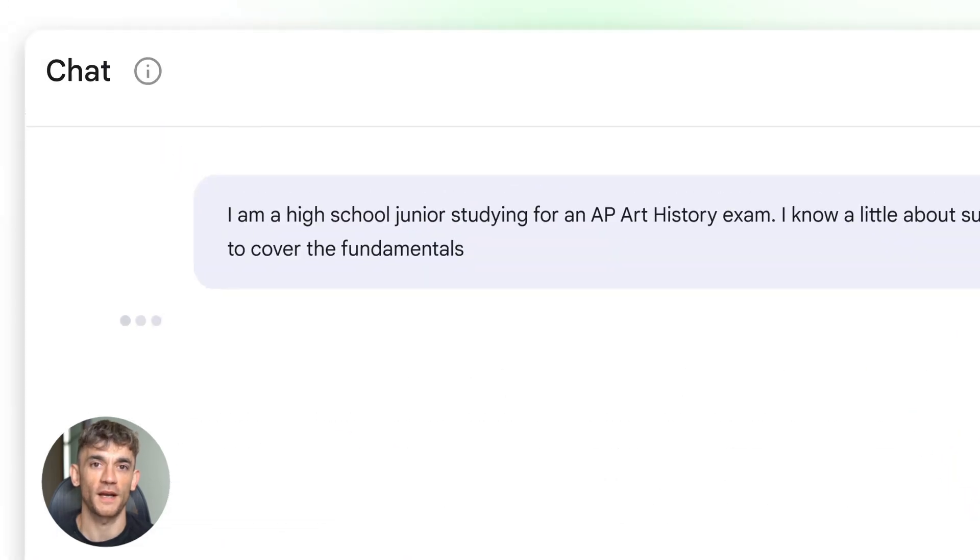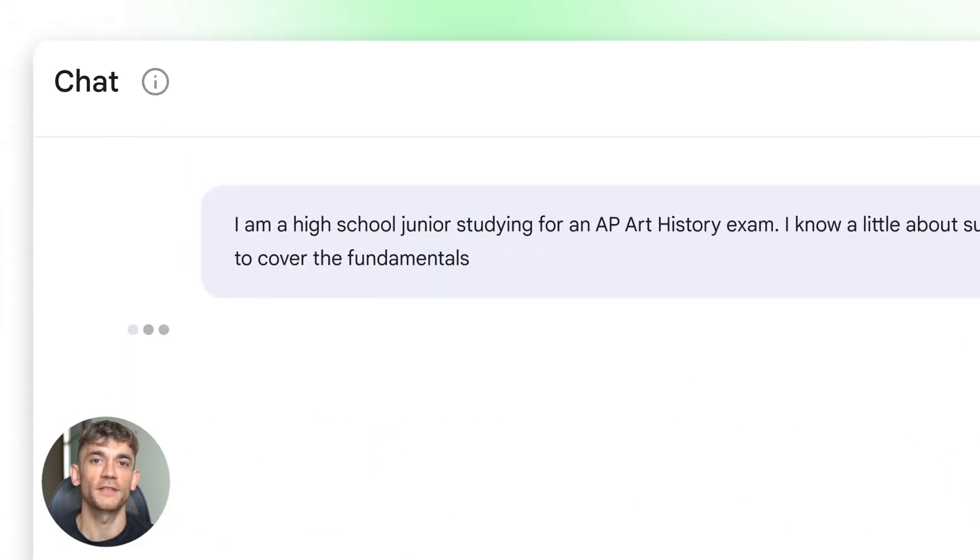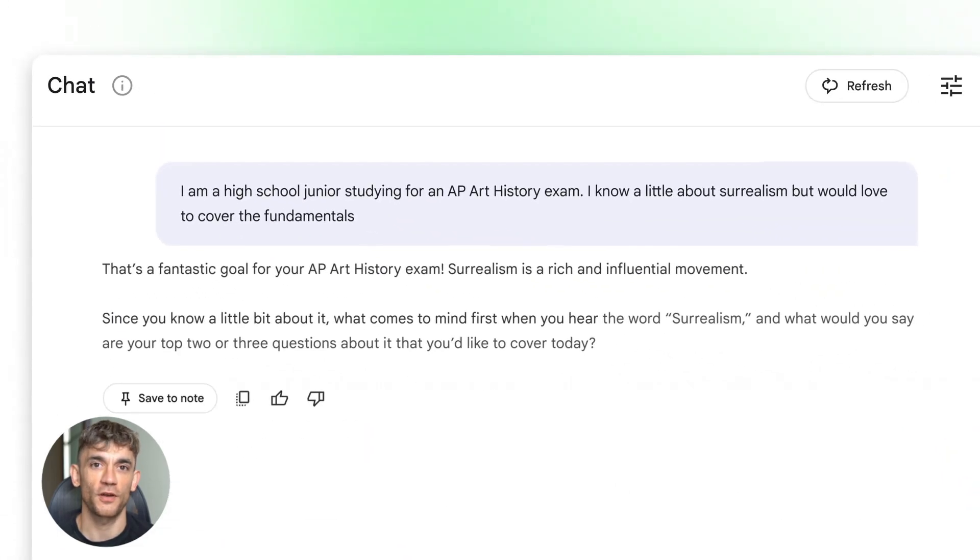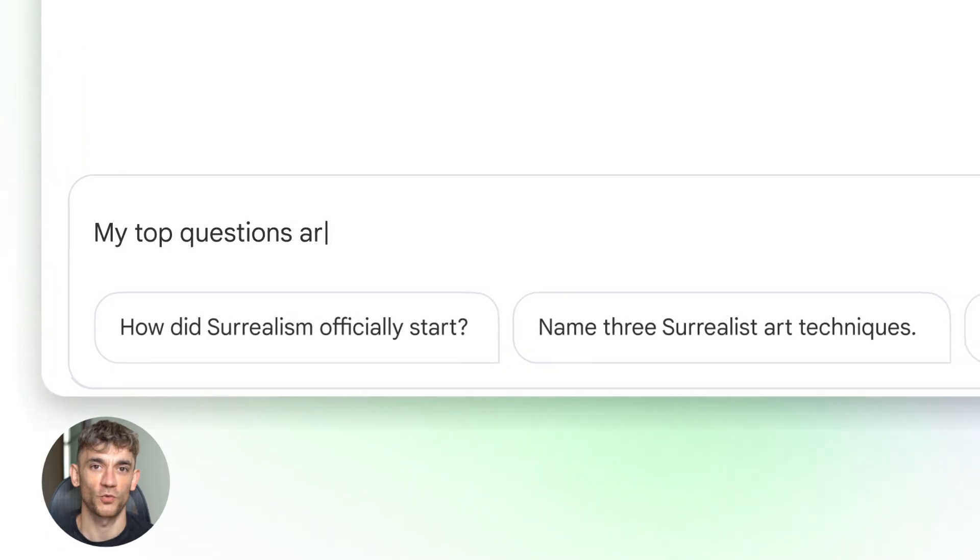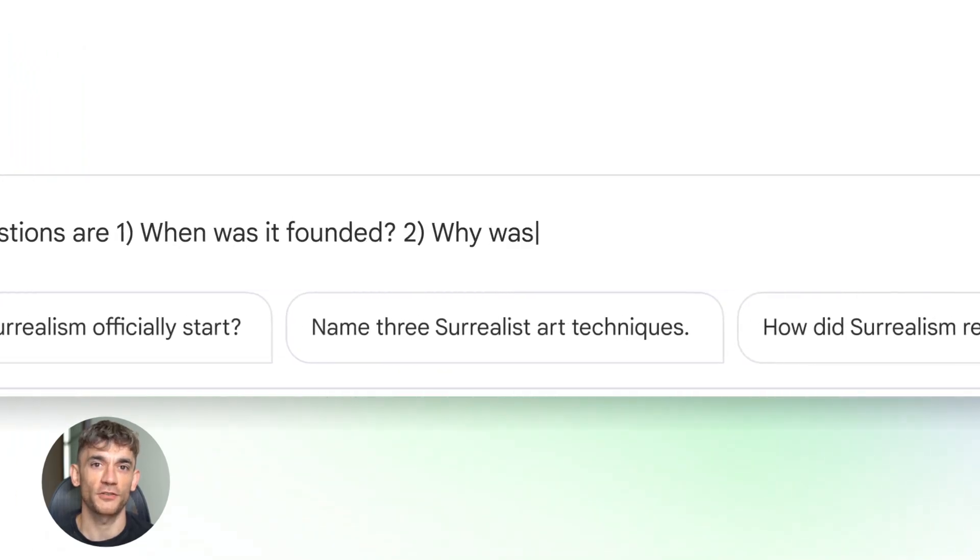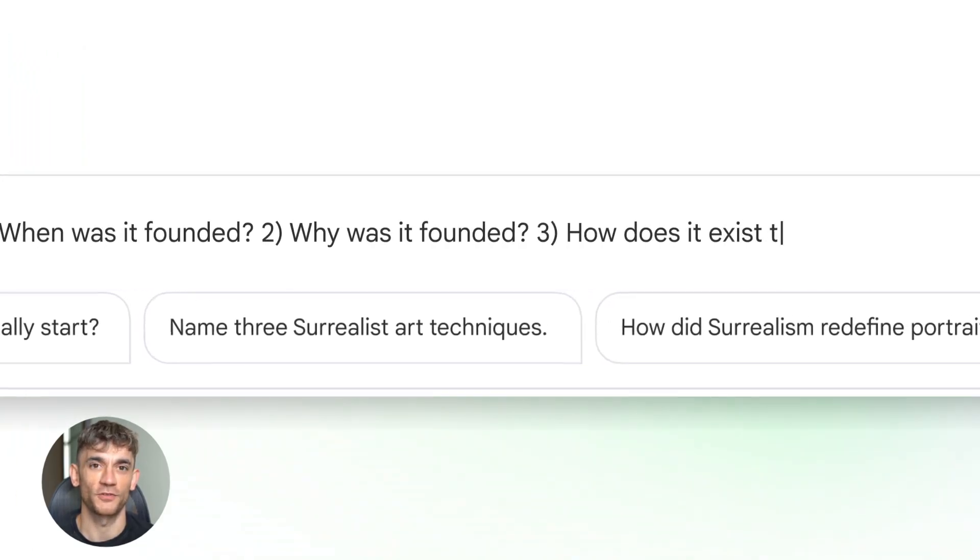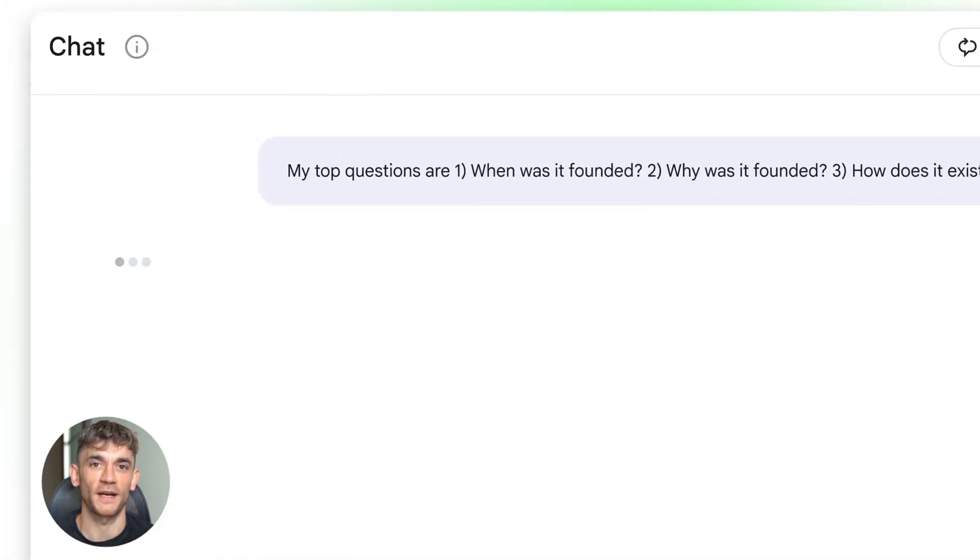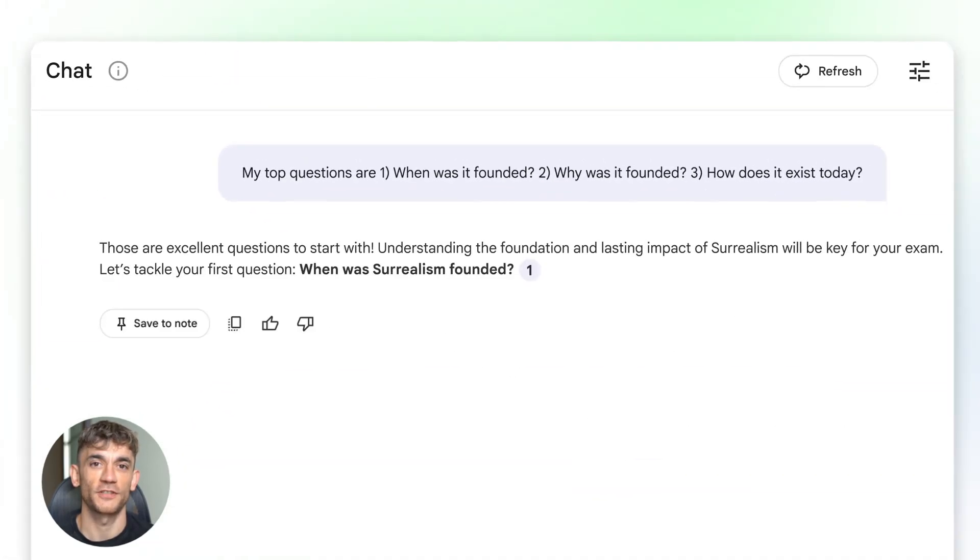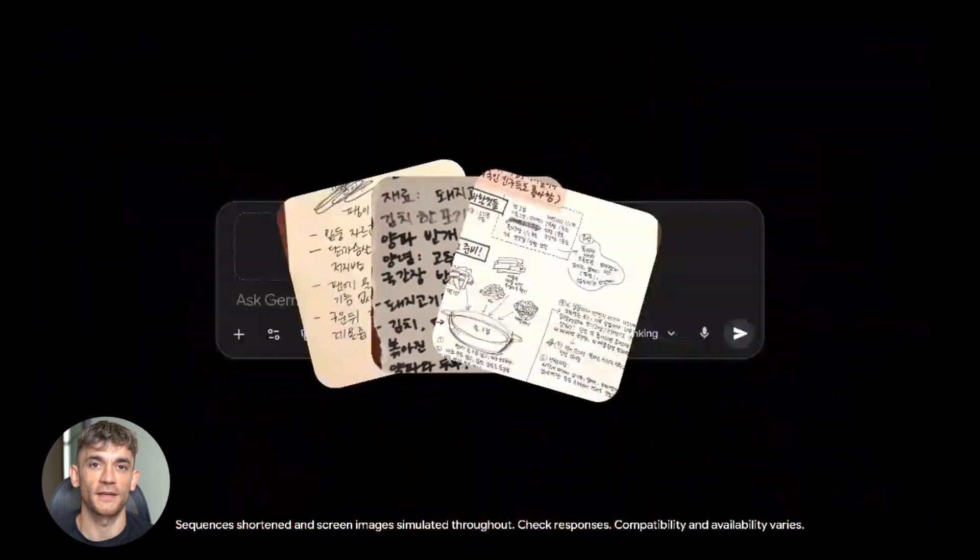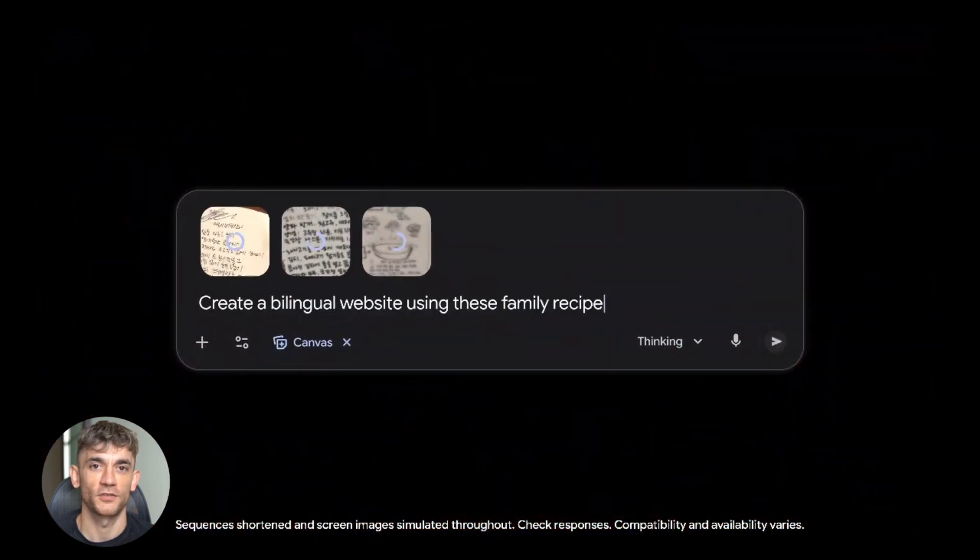The big update here is that Notebook LM and Gemini are now integrated. You can use your notebooks directly inside Gemini chats, so all that deep research and context you built in Notebook LM can now combine with Gemini's generative reasoning.